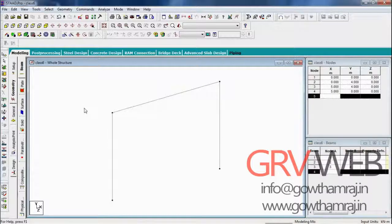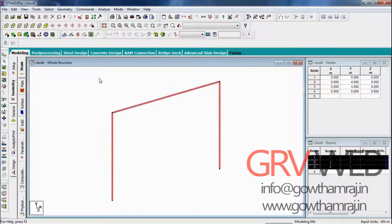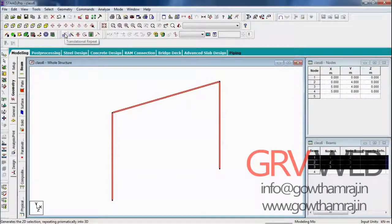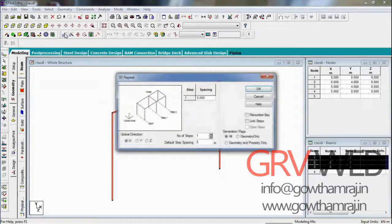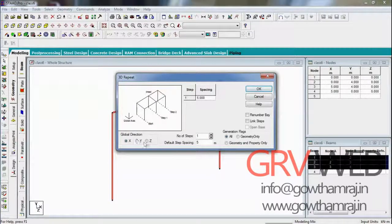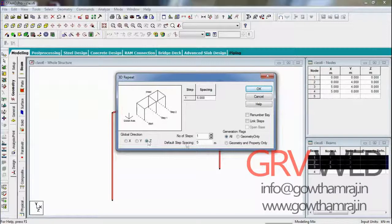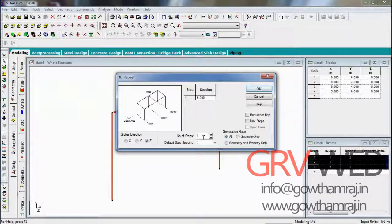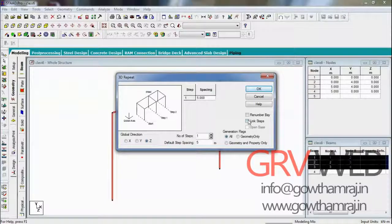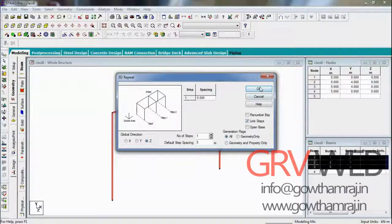This is what we got. We're using transition repeat. Press Ctrl+A to select all the beams, nodes, and everything. Go to transition repeat. We are going to repeat in Z direction, number of steps is 1, the distance between the two columns is 5 as the width of beam is 5. I want to link the steps, so hit OK.